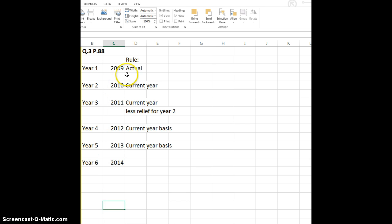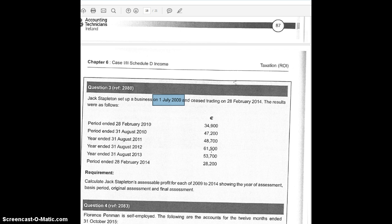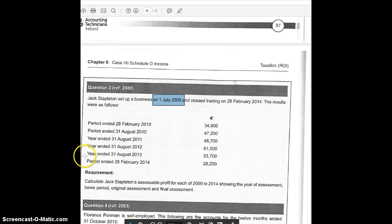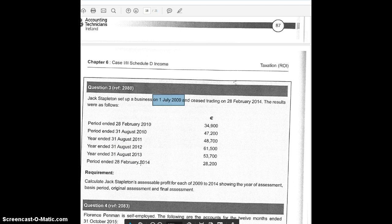What I mean by the current year basis is it's the normal way for a continuing business. After your first three years of trading, the current year basis is used. For example, in 2012, we come to our question and look for 2012. Is there one set of accounts in the year? There is, and it's for 12 months, so we can use that as our basis — that will be the assessable profits for 2012, which are 61,500. Same with 2013: one set of accounts, they're for 12 months, so 53,700 is the assessable profits. In 2014, he actually finishes up his business, so we're not going to go there.